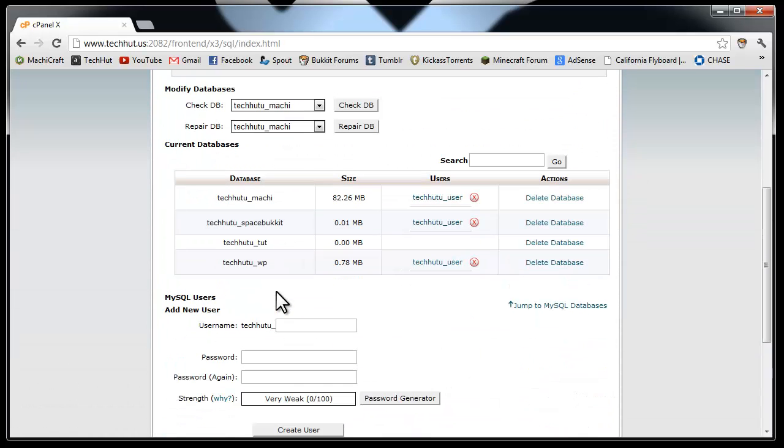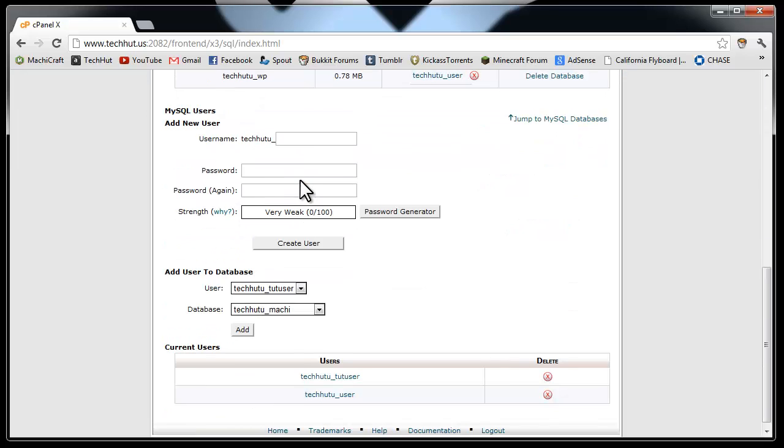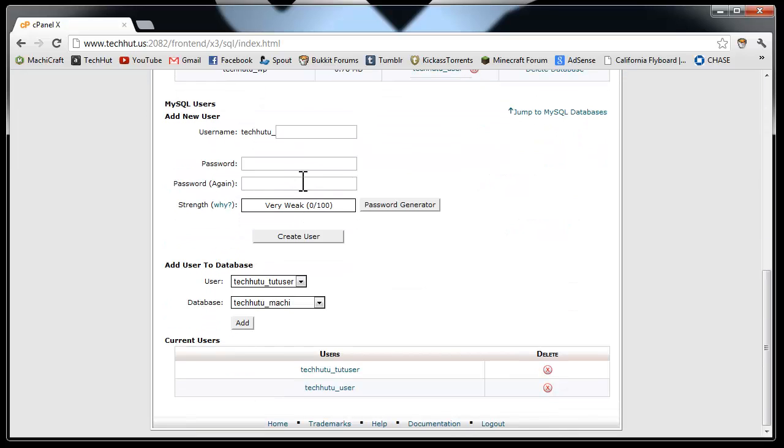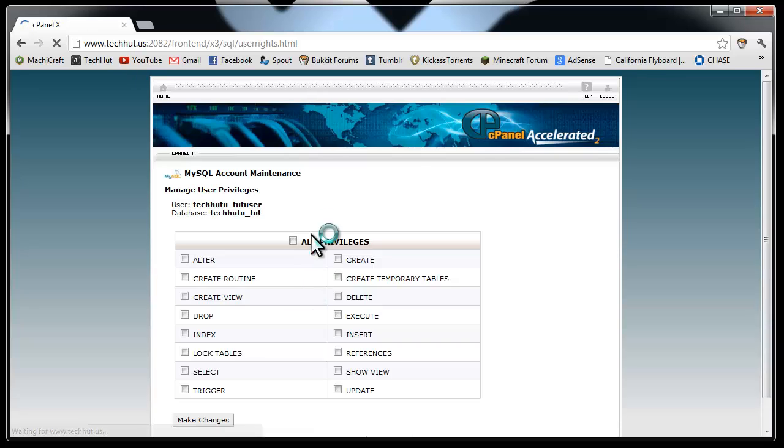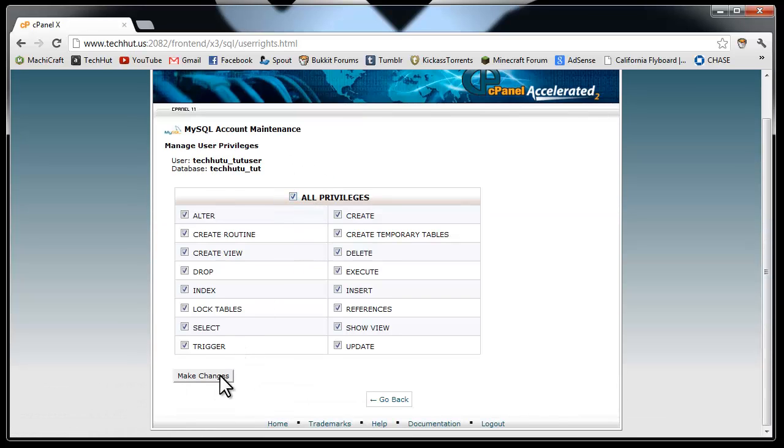So then you can go back and this is the important part that most people forget to do: combining it. I'm going to assign my user tut_user to my database tut just like that. Add. And then I'm going to give it all the privileges and make the changes.